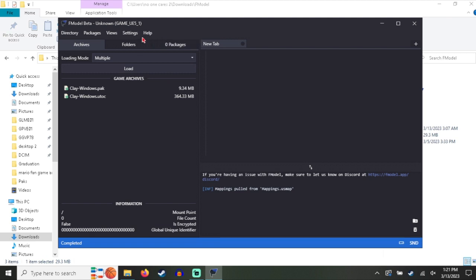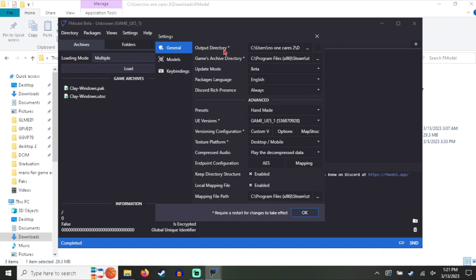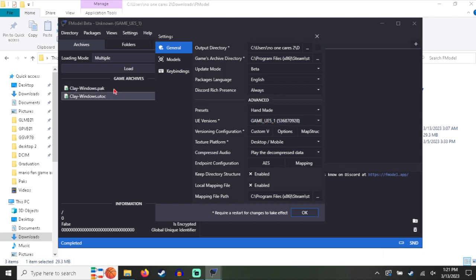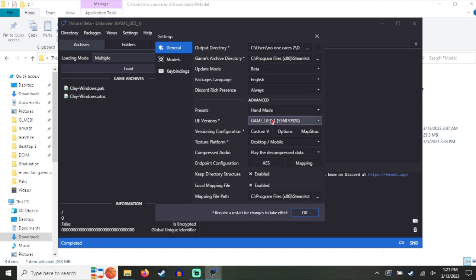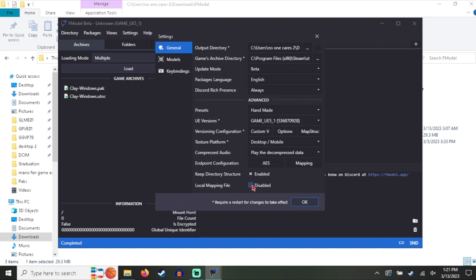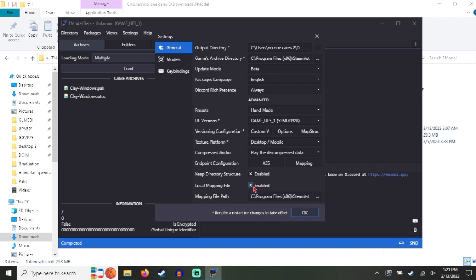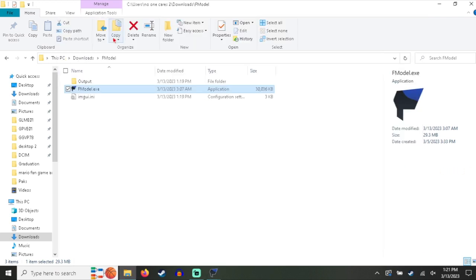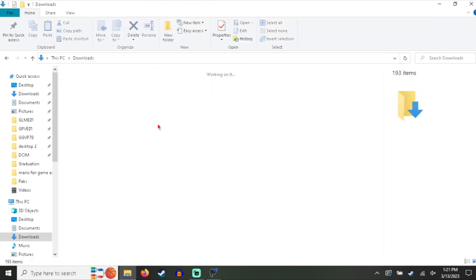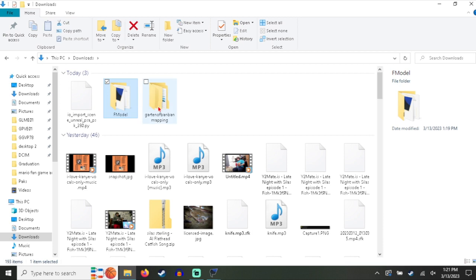Now the next steps that you want to do is you want to go to Settings. In general you want to select under UE versions game UE 5.1 since that's what this game runs on so you can actually open up the files. Then go down here to Local Mapping File. It's typically disabled but enable it and then select where you have the mapping file. It doesn't really matter where it goes as long as you have it.